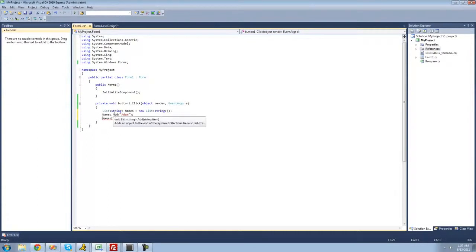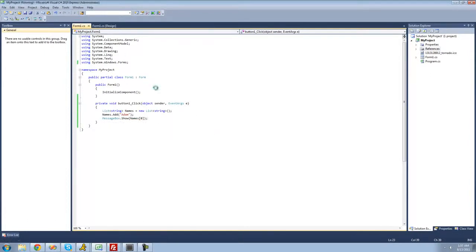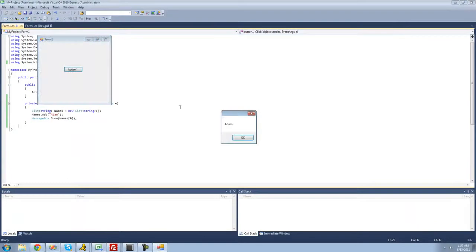Let's go ahead and display this inside of our message box and see what we get — we should just get Adam. Let's debug here, and yep, we get Adam.